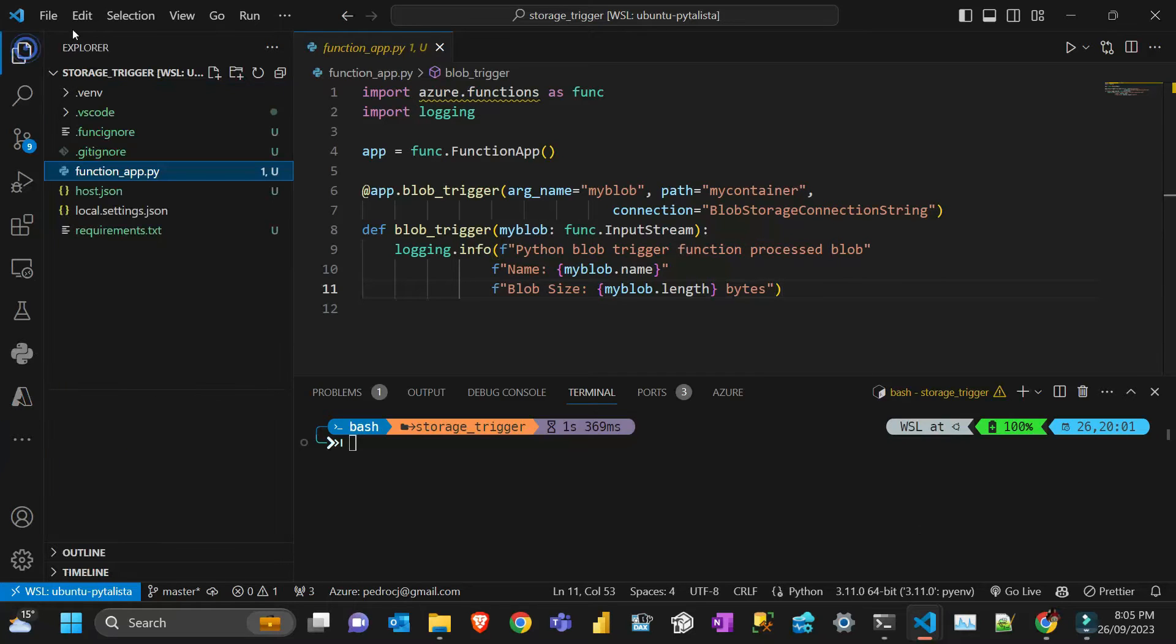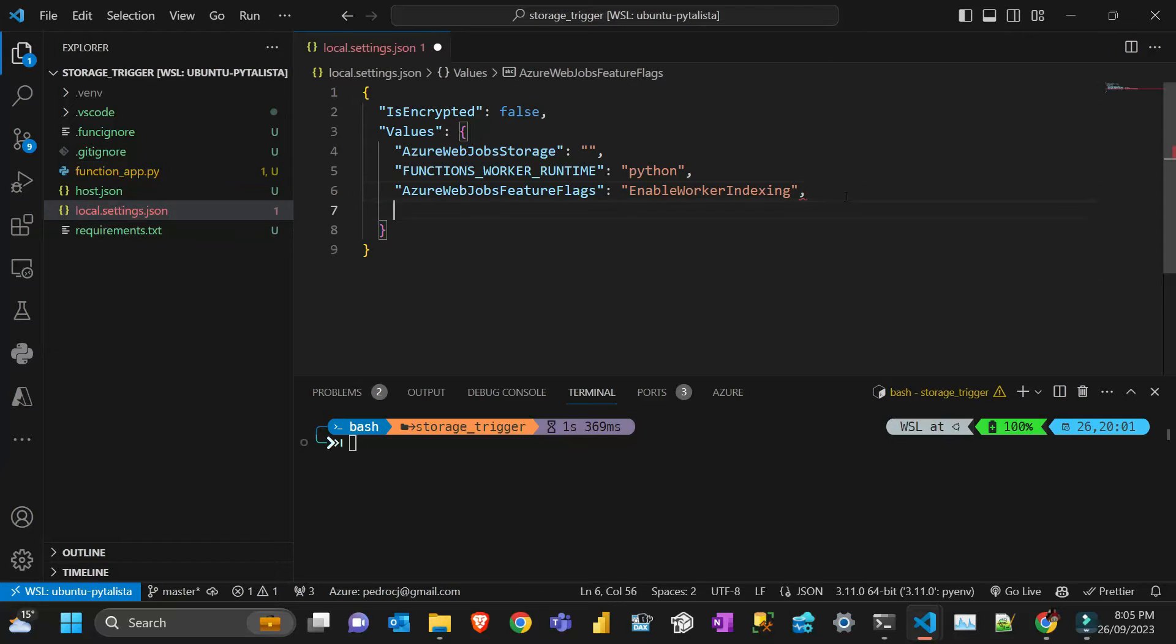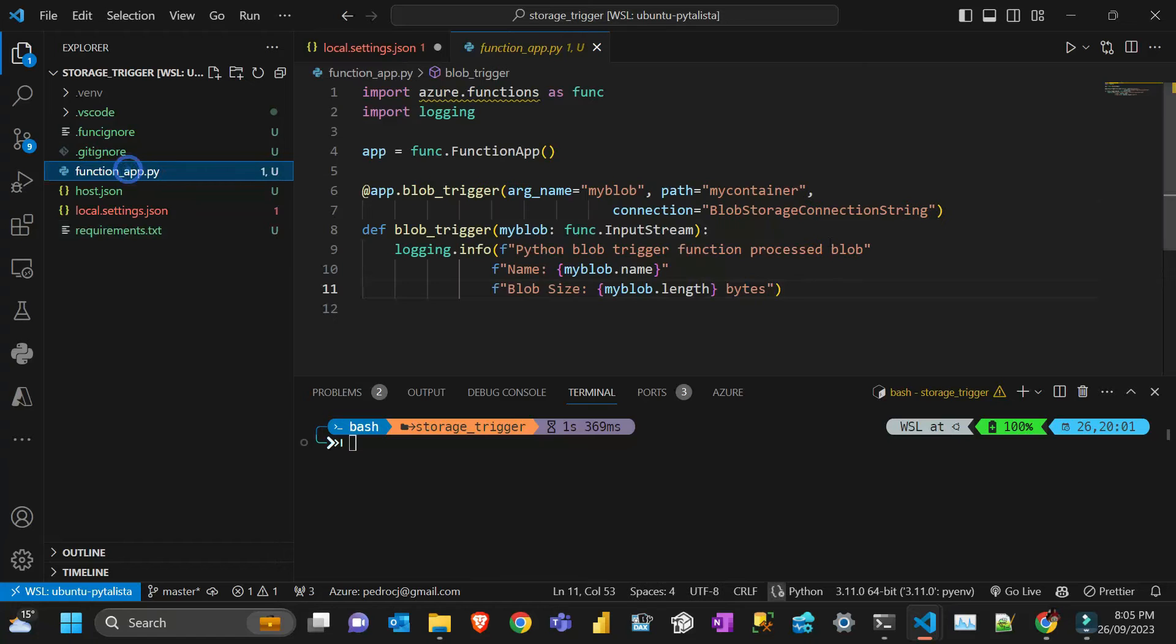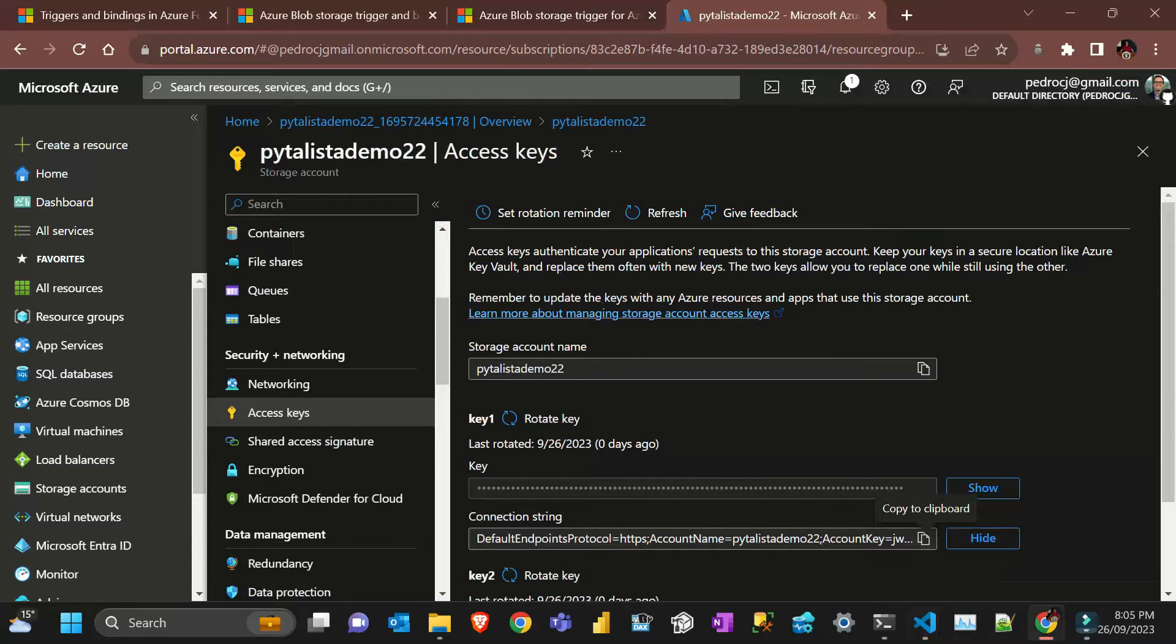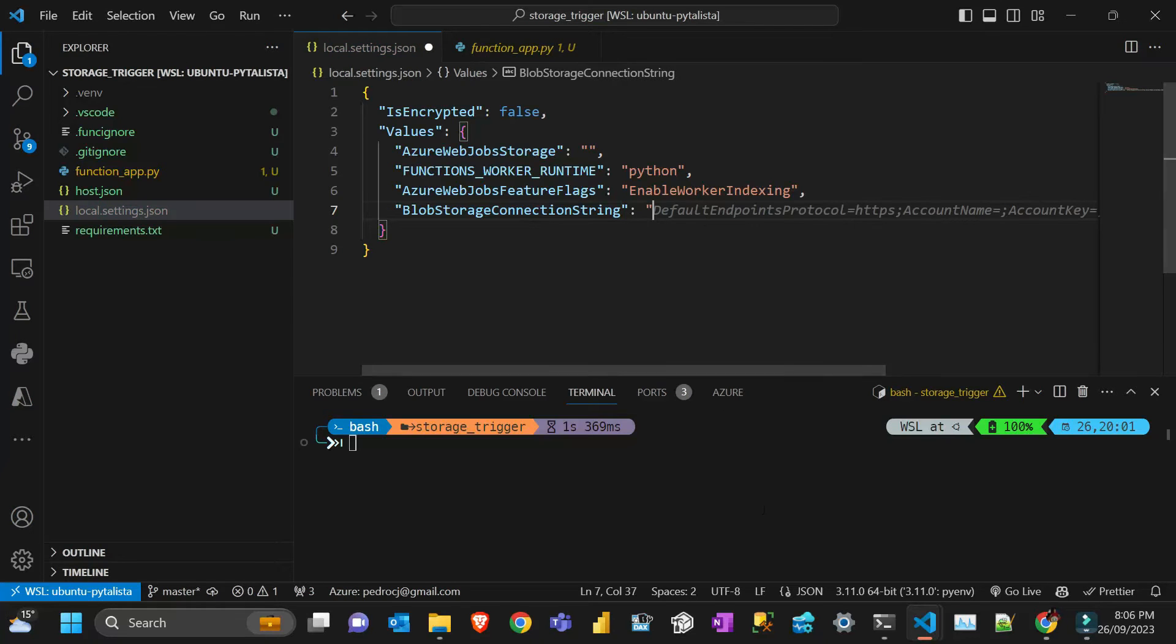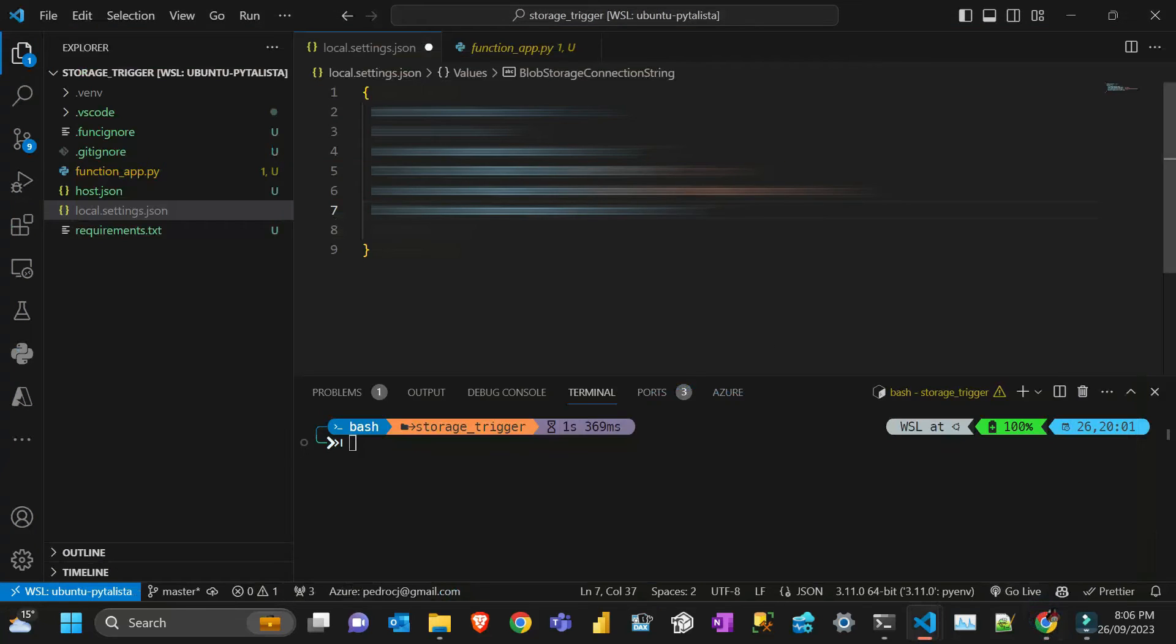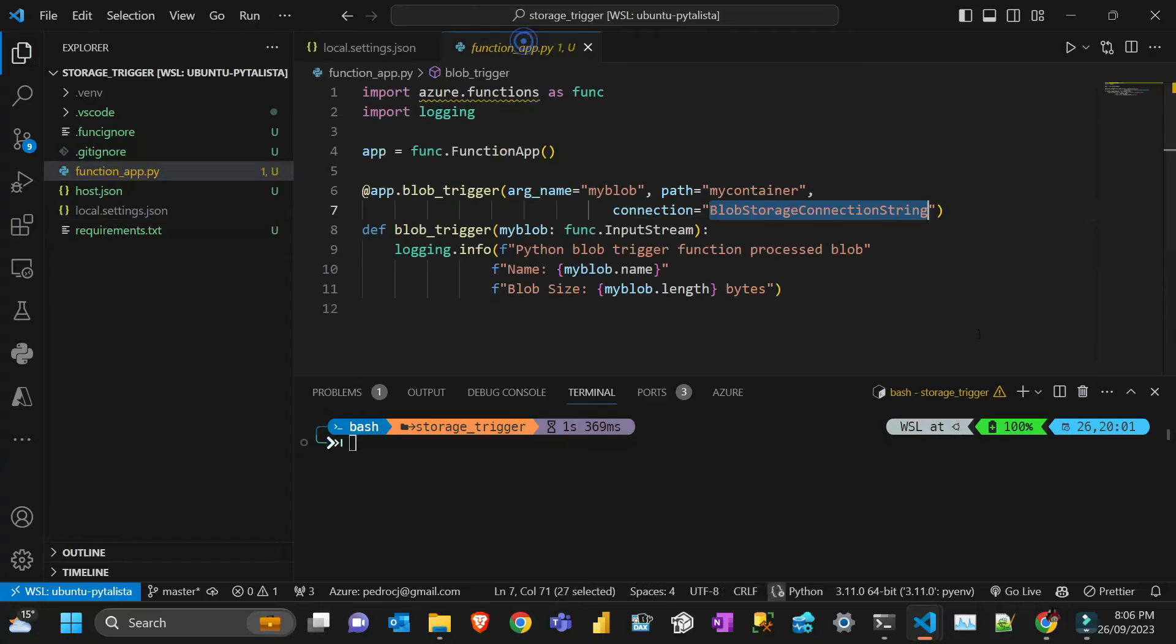I'm going to get the connection string. That's important. I'm just gonna copy this and then I'm gonna go to my files here in local settings and create another key here called blob storage connection string. The value is gonna be this value here. That's important, so save that.